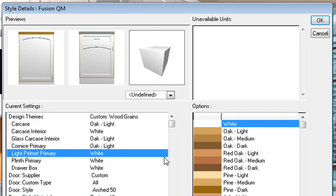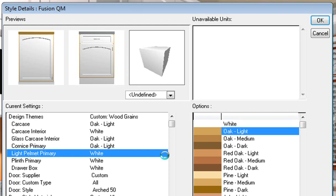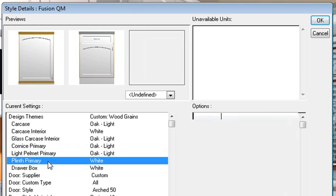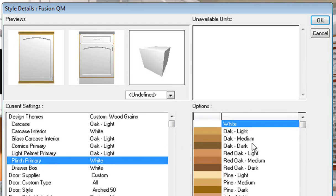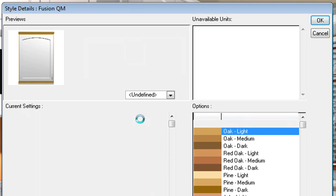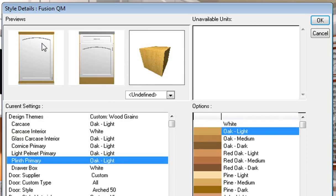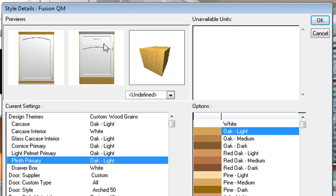You would just go down and choose what you want — light pelmet primary, plinth, and so on. You will notice that your preview is changing as well. Your cornices, capping, and light rail have been changed, and also your carcass has changed color.